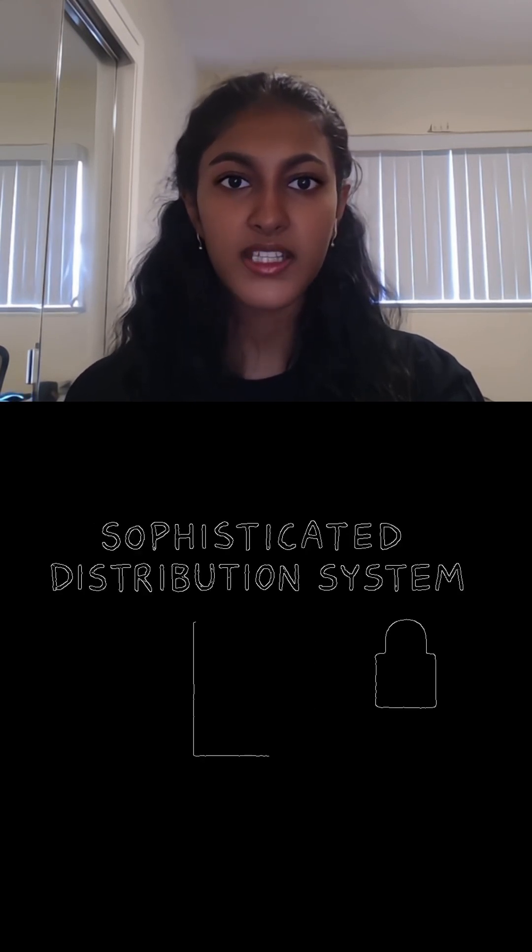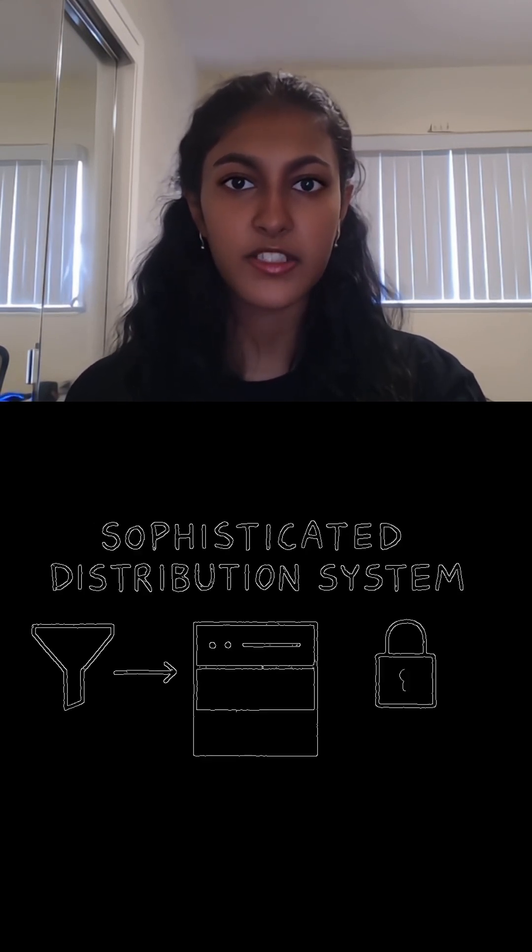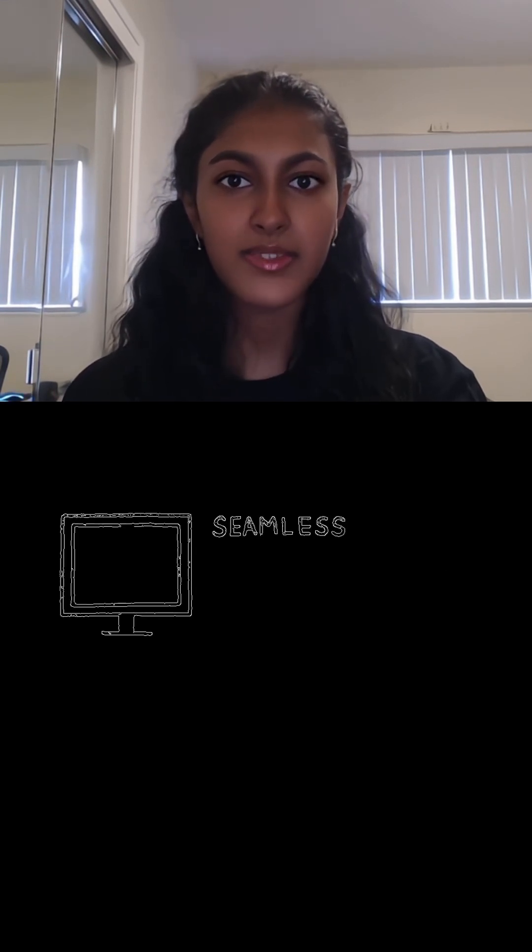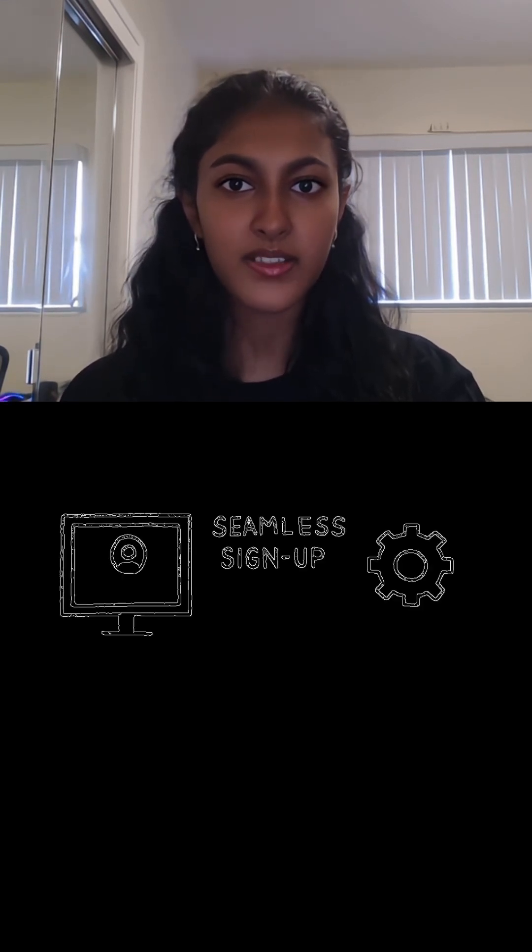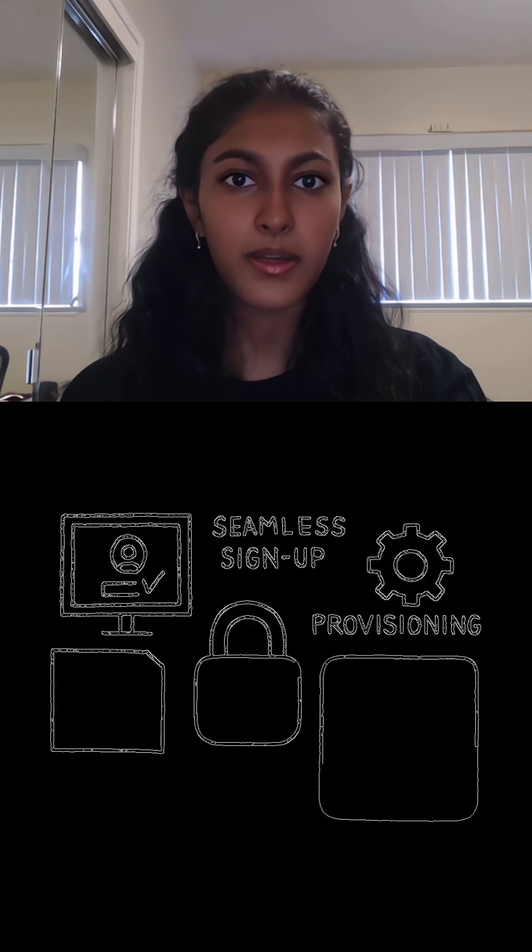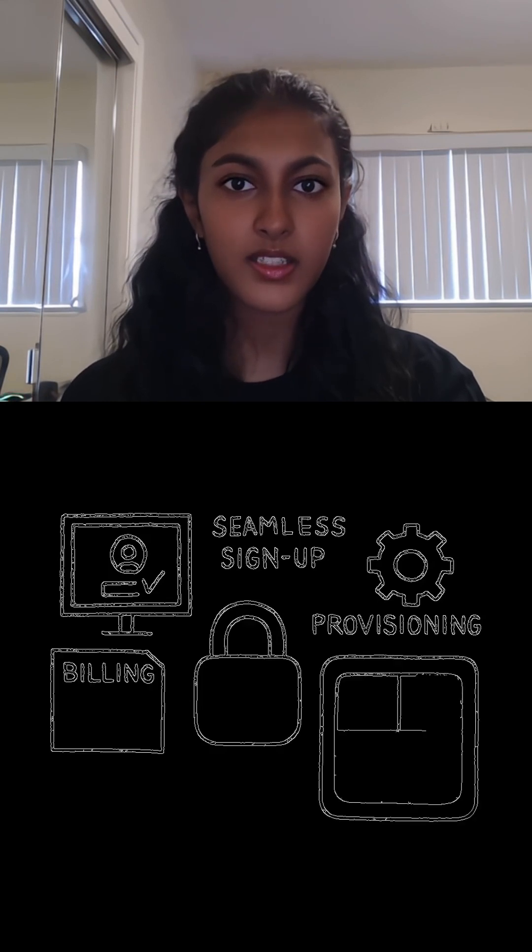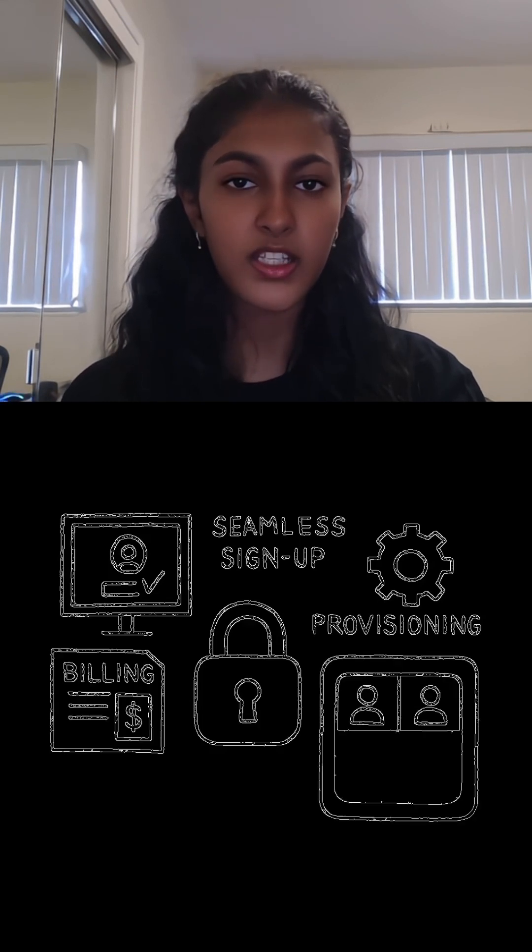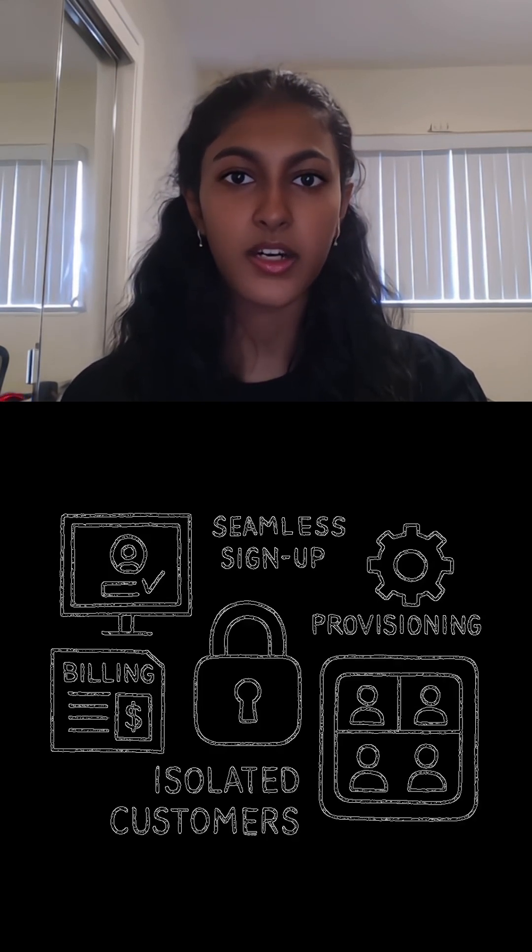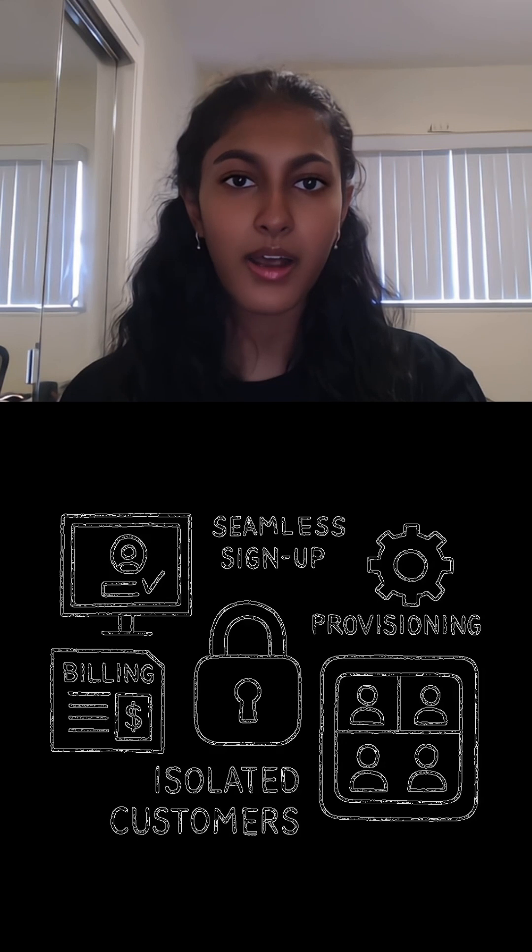It requires a sophisticated system to manage distribution, and the systems handle everything from seamless customer sign-ups, provisioning, billing, and isolation to ensure that each customer operates within their own private, secure environment.